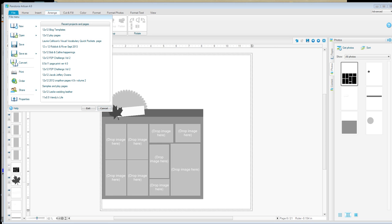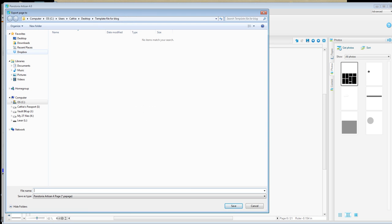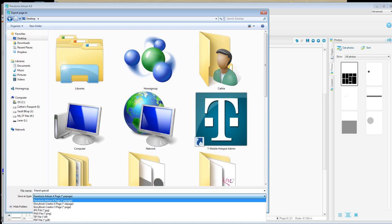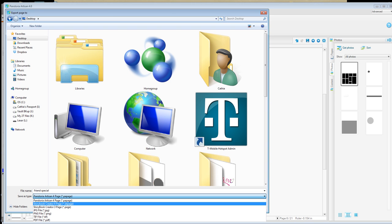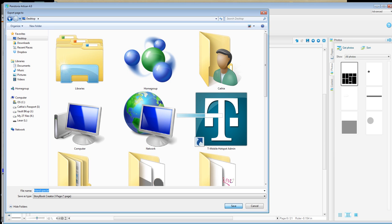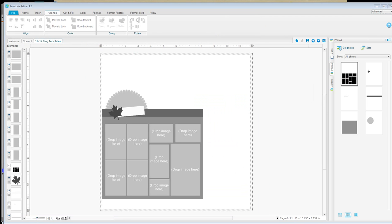There you've got your template ready to go. And if you want to share that with a friend, you'll just do Save > Export Current Page, and you'll save the file where you want to save it and name it. Down here you can choose whether you're going to do Artisan format, Storybook Creator format, or a page format which will work in both Storybook and Artisan. Then you would just click Save, and you'll be able to use that for further use. I hope this helps. If you've got any questions, please feel free to email me at bobsiglow@msn.com.